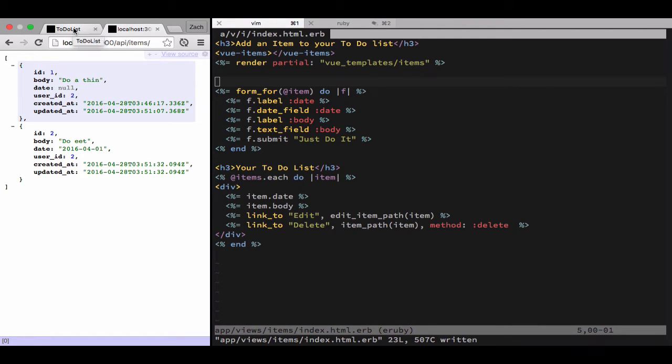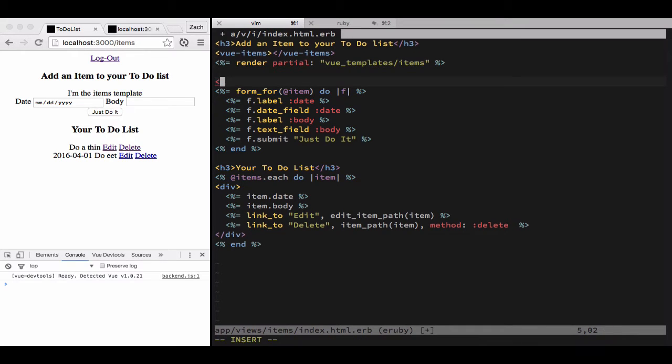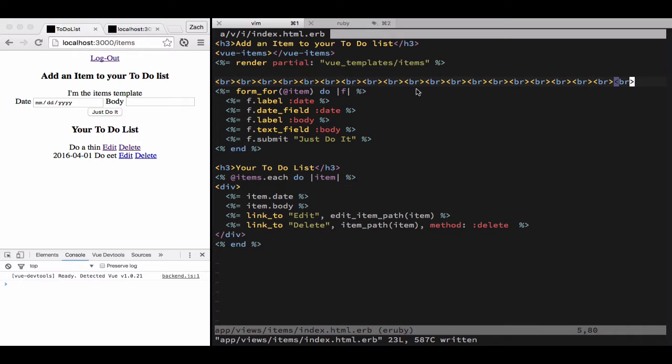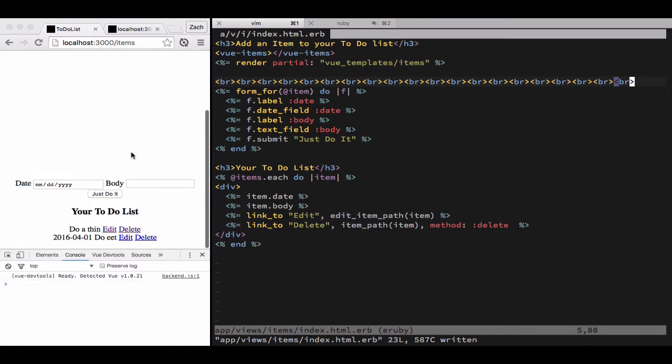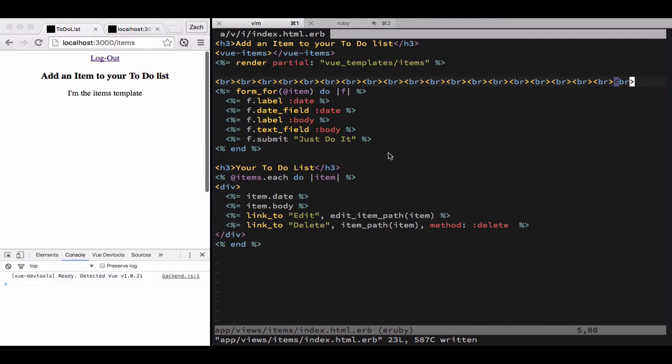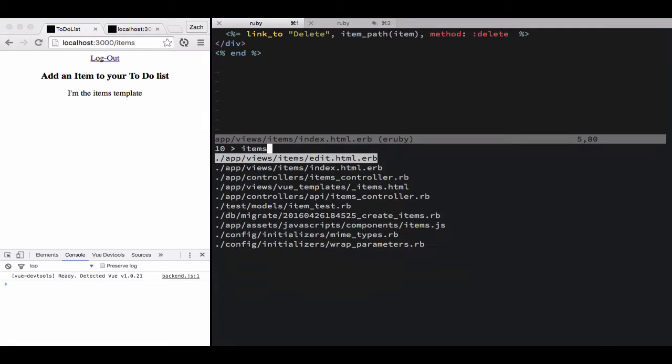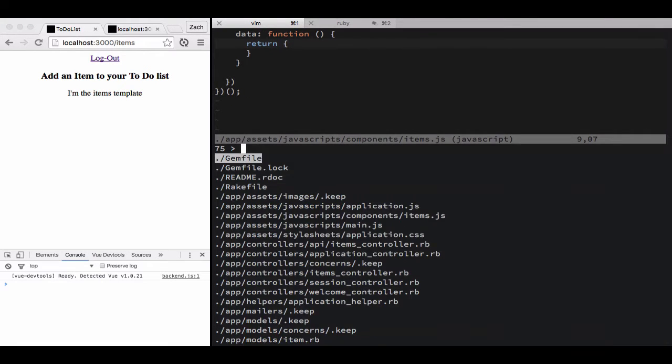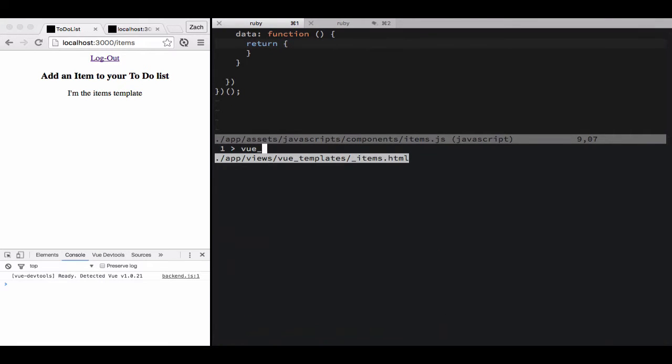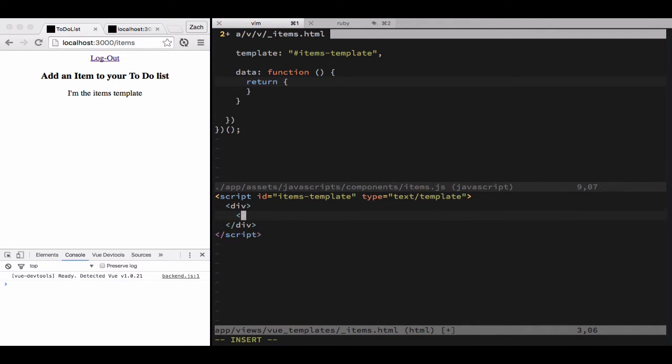All right, today we're going to take an existing app and javascriptify it. Let's throw some line breaks in there to push the existing implementation down to give us a little bit more room, but we're going to keep it in the DOM just so we have a reference point.